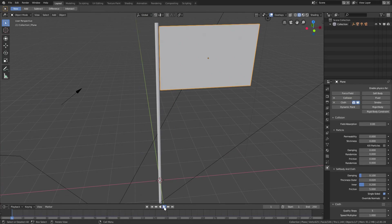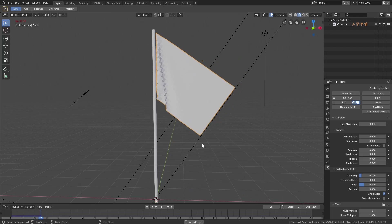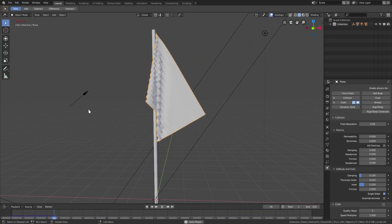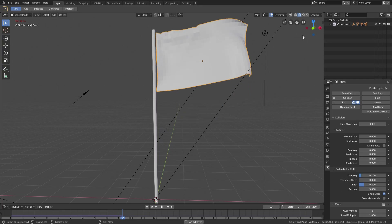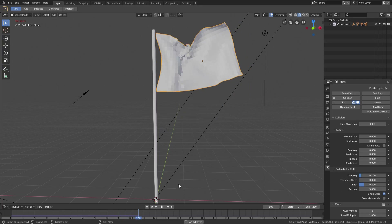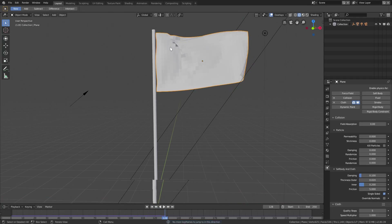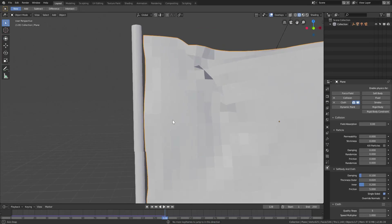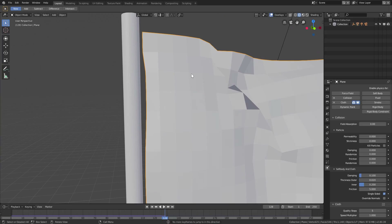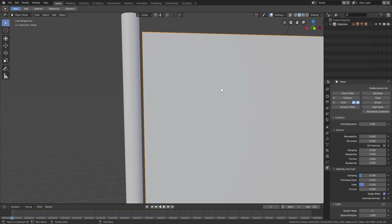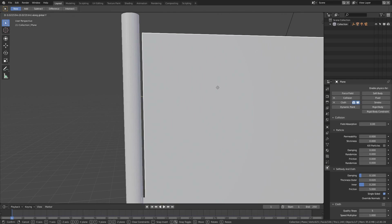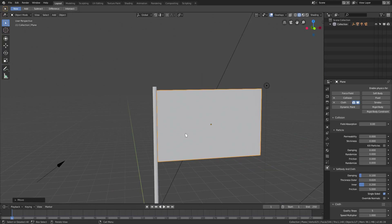Turn the wind back up to 1000, and now the flag blows out nicely. I want to make sure the flag is touching the pole, so go to the first frame, hit G+X and move it so it's touching the cylinder. That looks good.